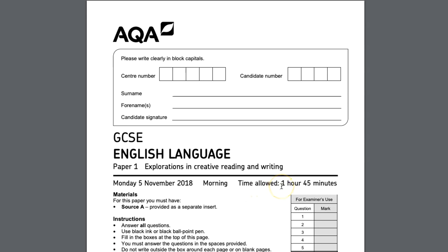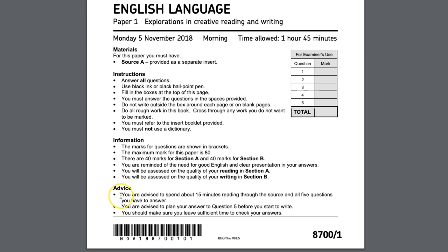The first thing you notice is that you have one hour and 45 minutes. Believe it or not, this means there isn't a moment to spare and you want to spend as many of those minutes as possible writing. Every minute you spend planning is a sacrifice, so planning can be essential on question five, but you want to keep it to a minimum.